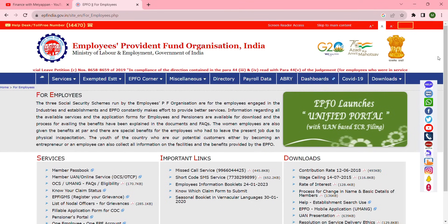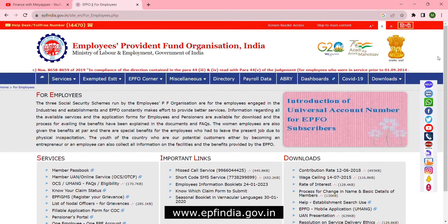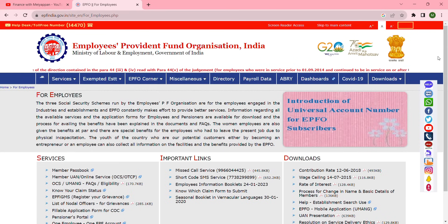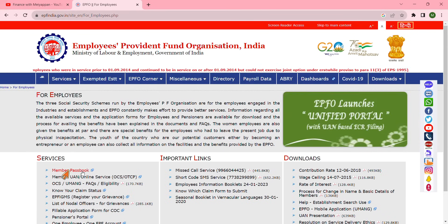Login to the URL epfindia.gov.in. The link I will keep in the description, and under Services click Member Passbook.